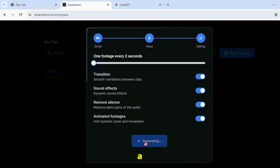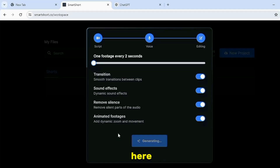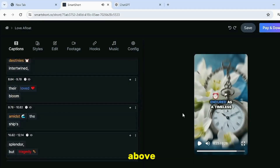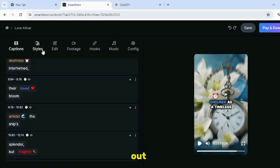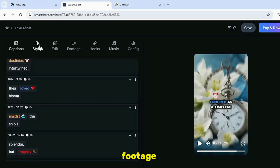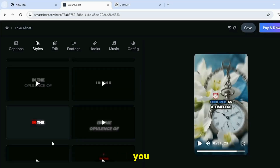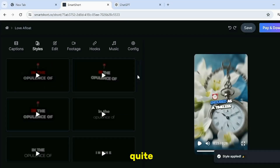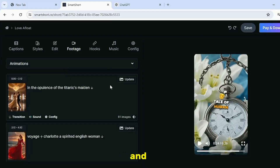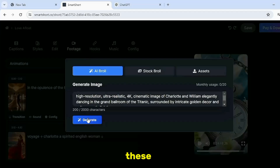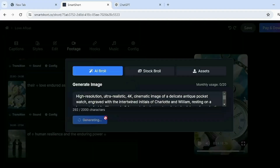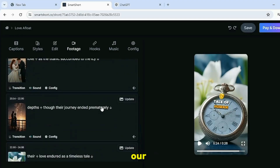Then click on Next and in a moment our video will be ready. And if you see above, we have many options here, like footage, style, edits, hook, and many more. Out of these, we will only use the options of style and footage. Come to style and here you will find many templates for your captions. I will select this one, which looks quite attractive. And then come to Footage, and here you see our script-generated images. If you don't like any of these, you can click on the Update button here to update it. And in just a few seconds, our image will be updated.